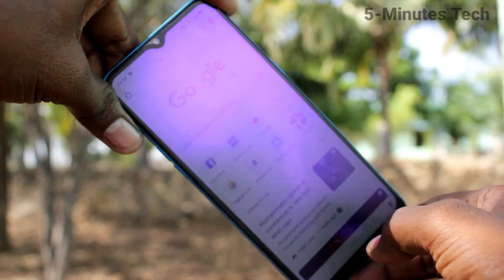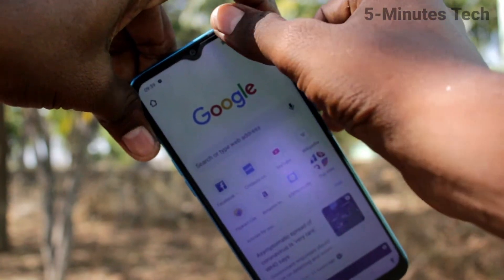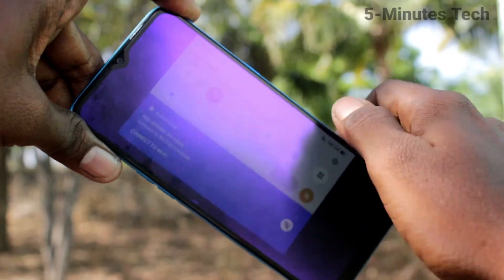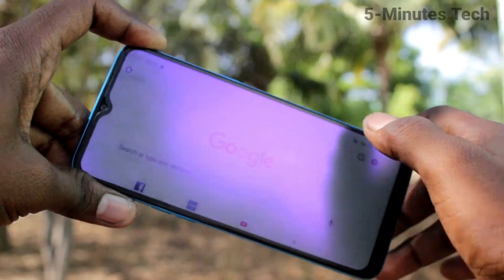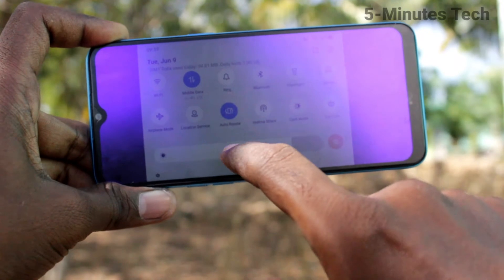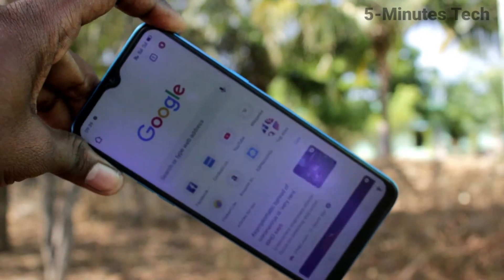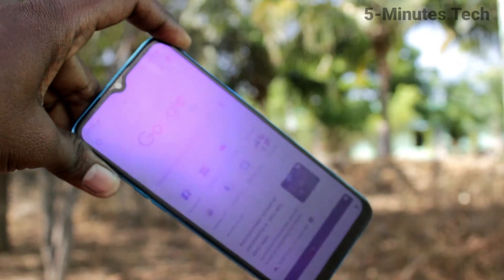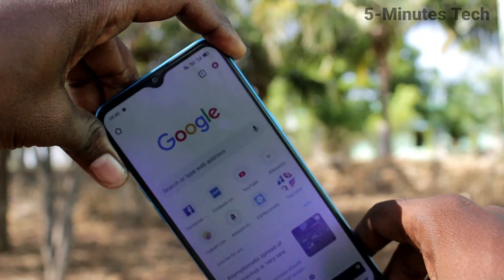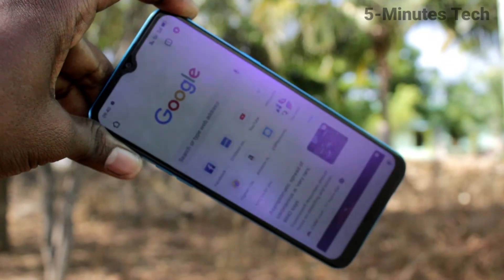So in this way you can easily stop screen rotation — that is auto screen rotation — on the Realme C3. If you want to have the rotation again, go to the notification area and turn on that Auto Rotate button. If you press it again, auto screen rotation will be disabled. So this way you can easily control auto screen rotation on the Realme C3. That's all friends, bye.